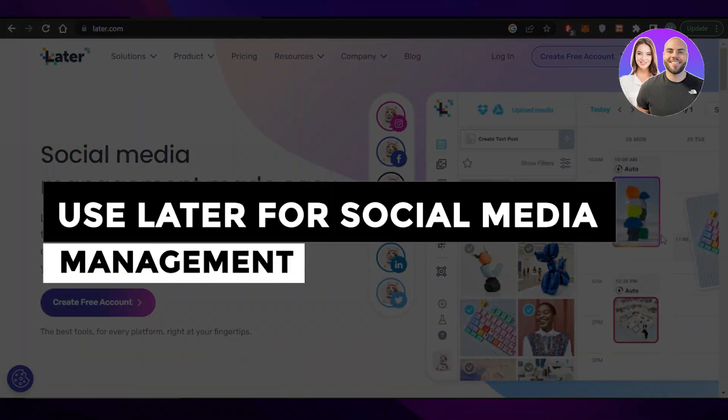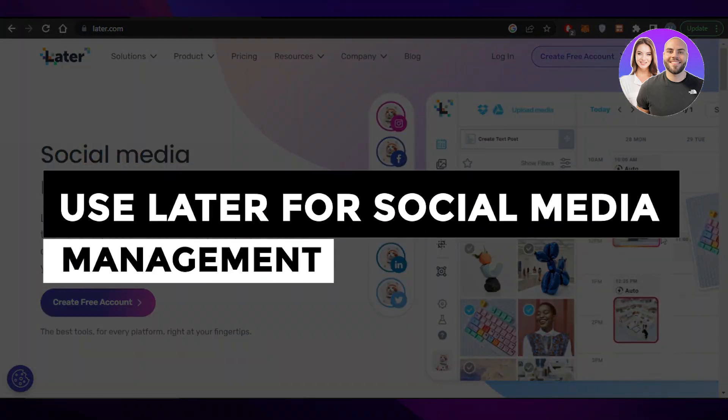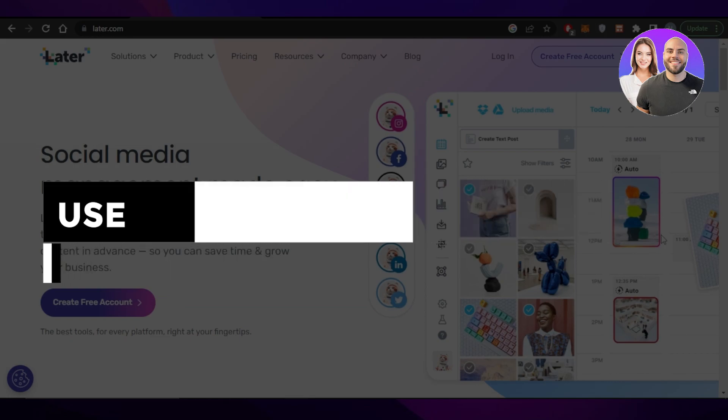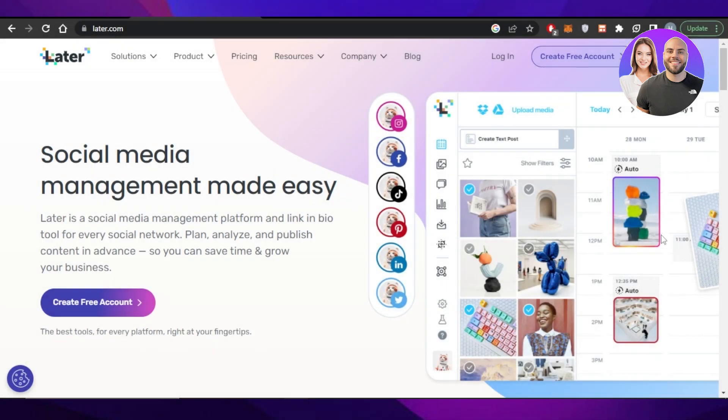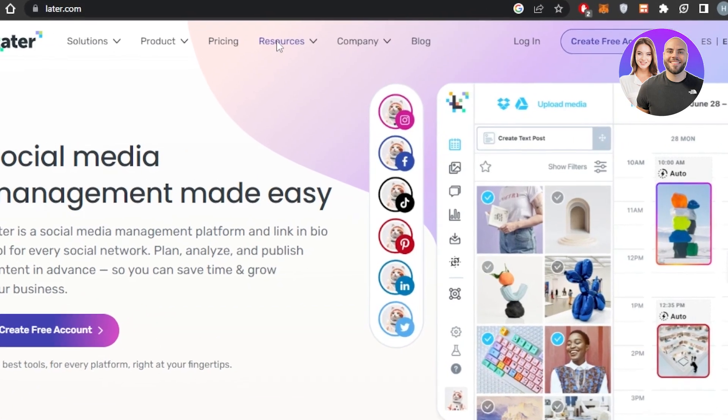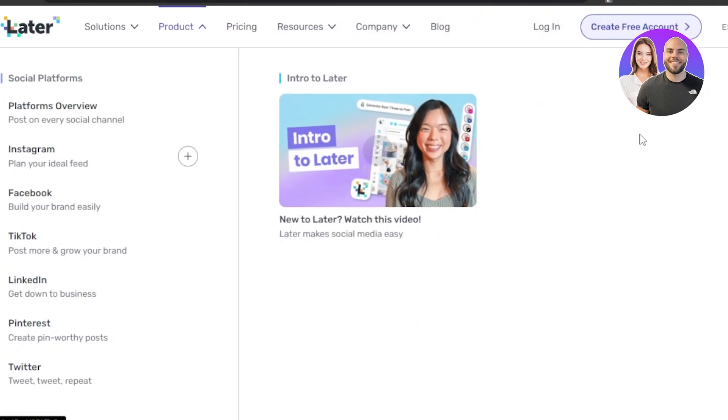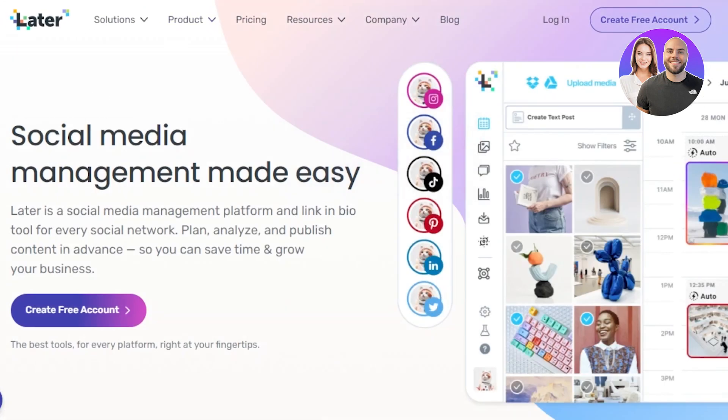How to use Later for social media management for beginners. Hey guys, welcome back. In this video I will be showing you how you can use Later for social media management and much more, so let's get into it. First you're going to go to later.com and you will land on this website right here. Later is a social media management platform that allows you to create your own link.